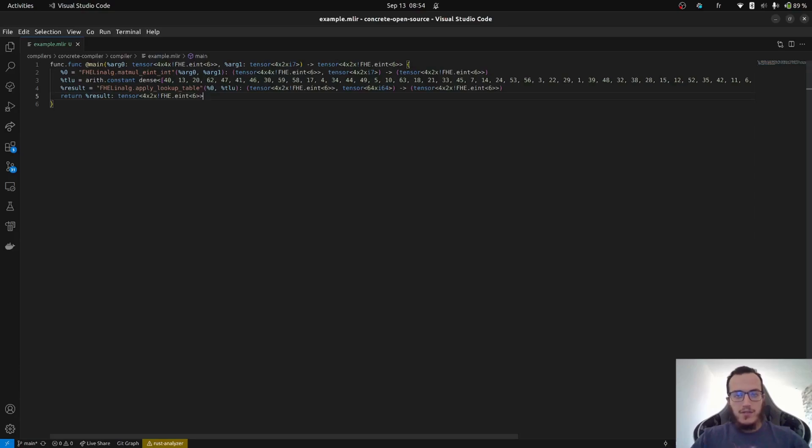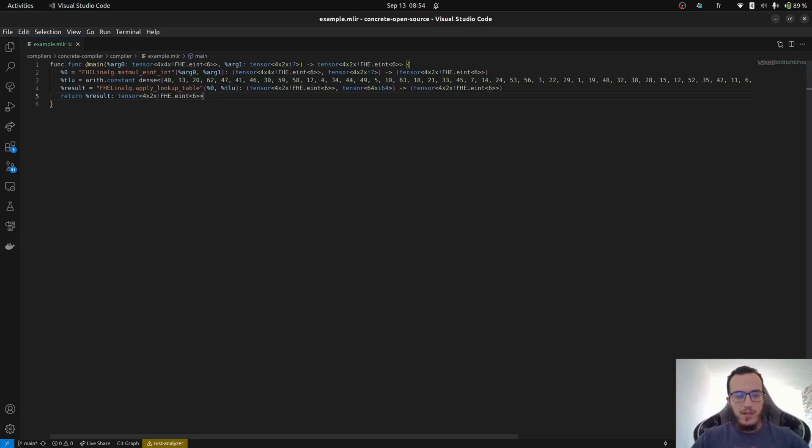In the previous tutorial by Umut, you saw that the front-end was generating an MLAR from a Python function, which then gets passed through to the MLAR compiler. Today, we will start from a simple MLAR example without the use of front-end.